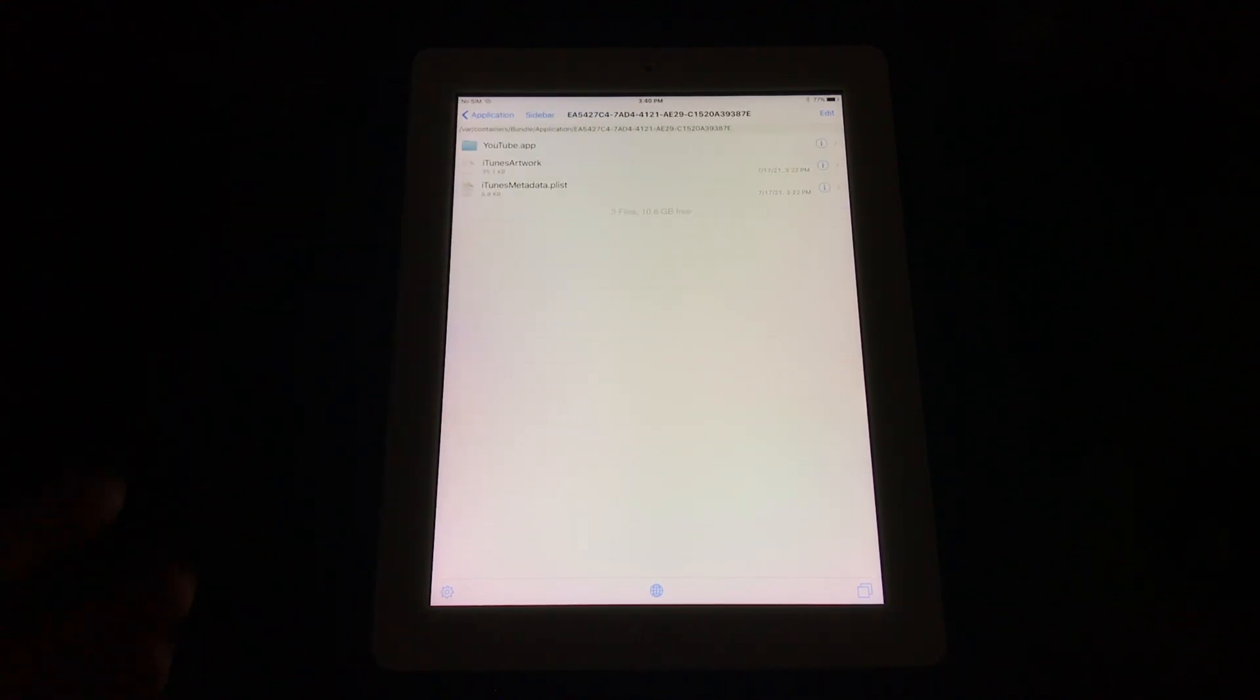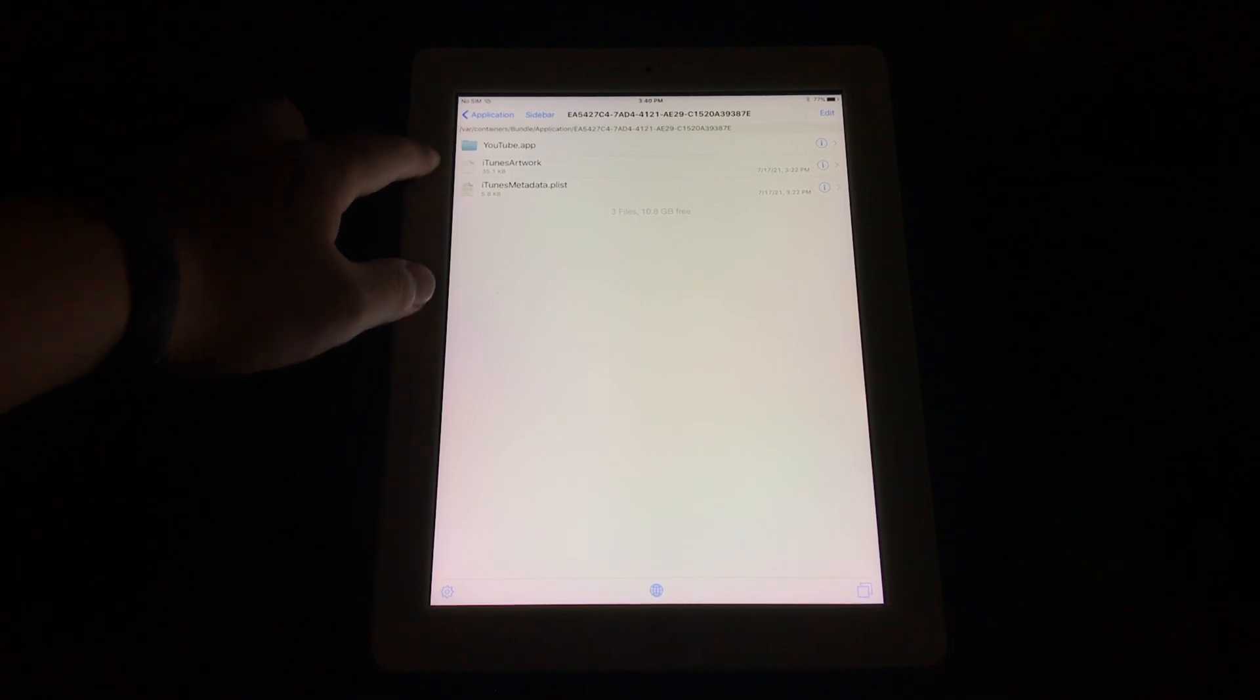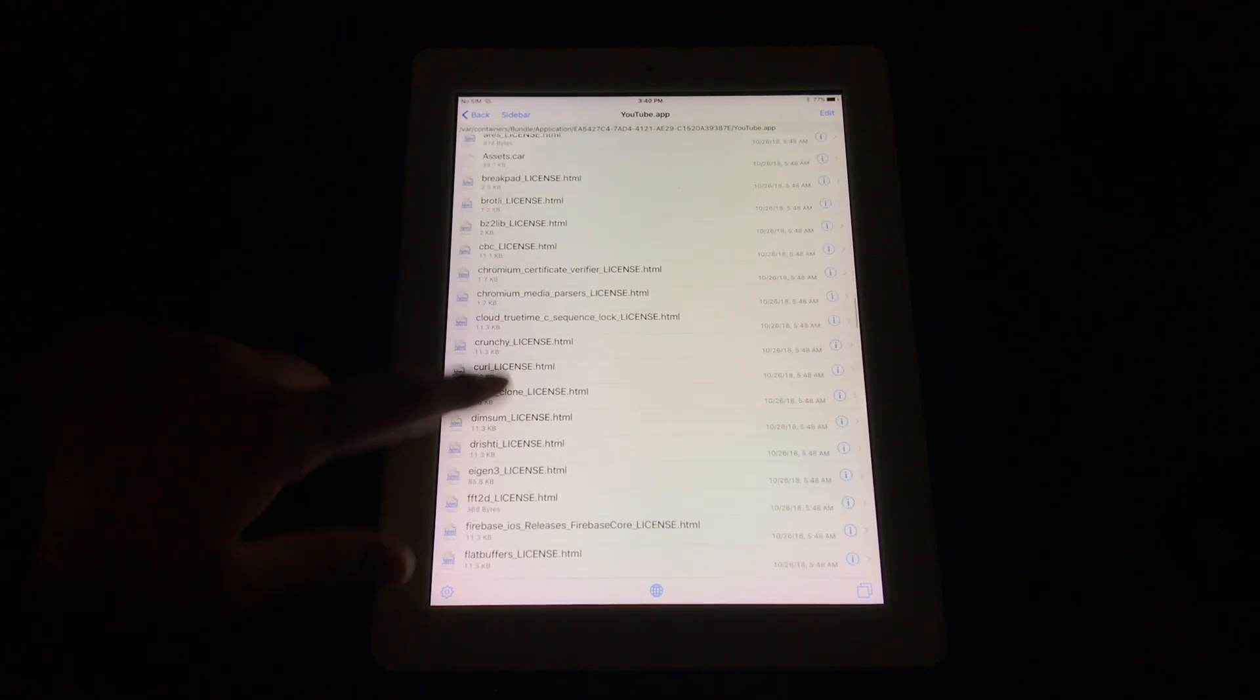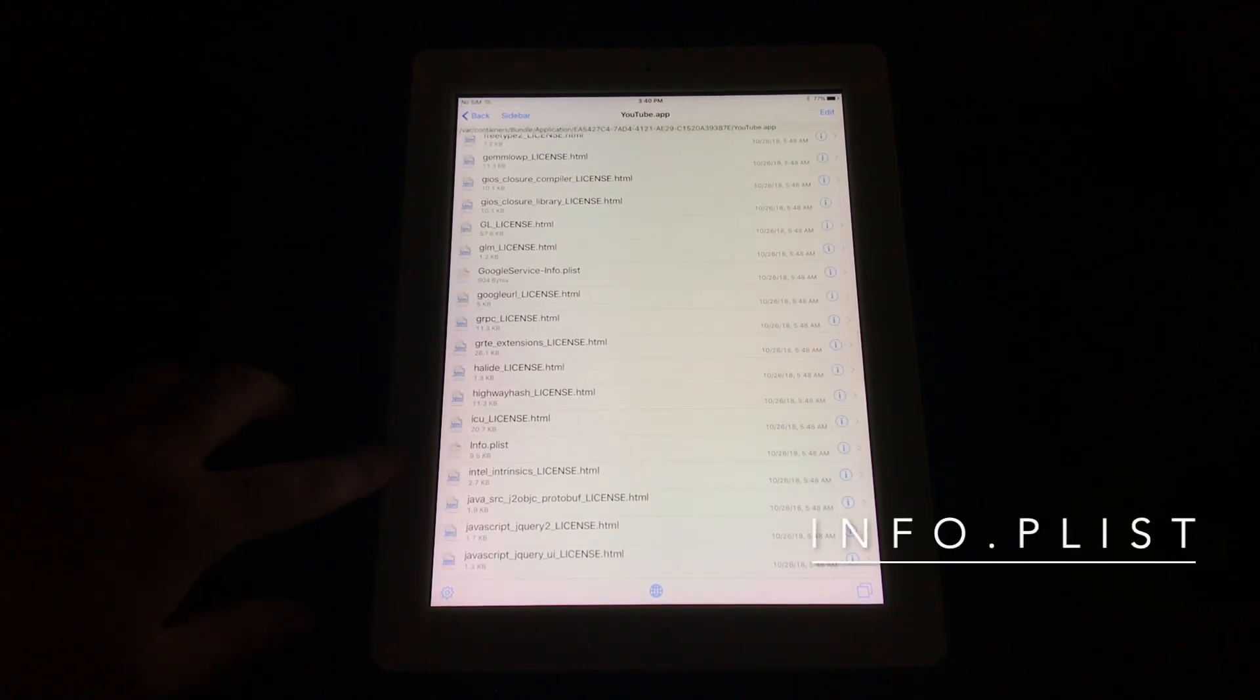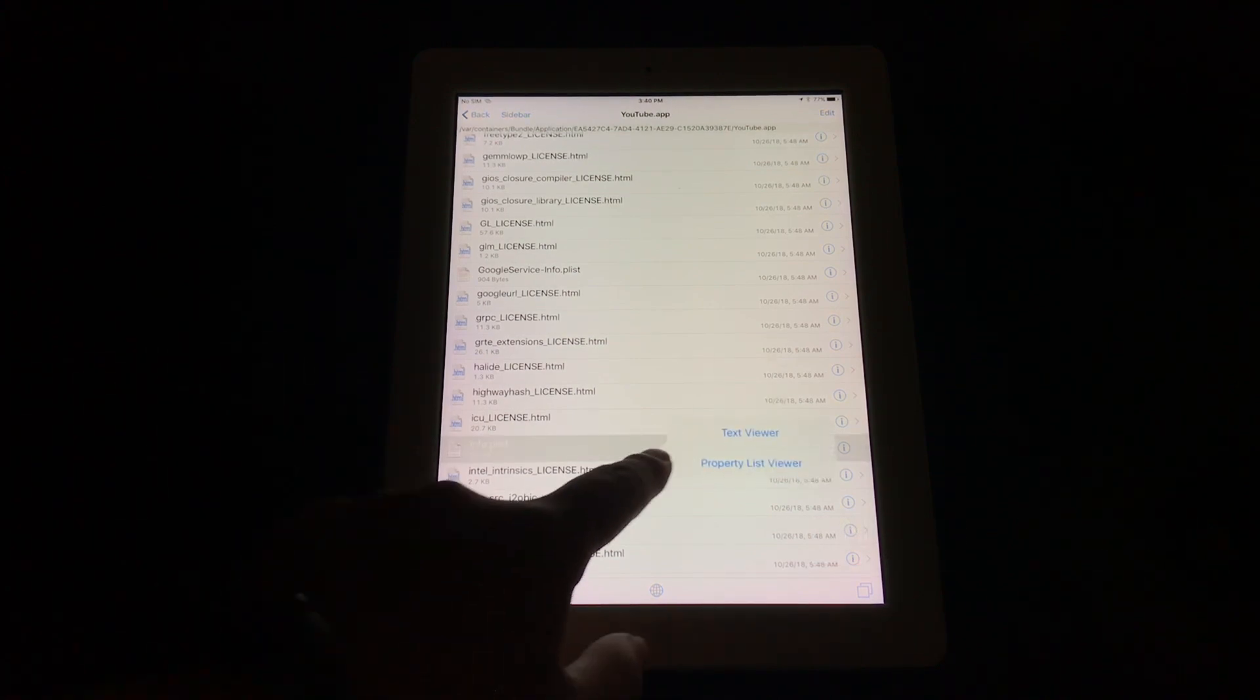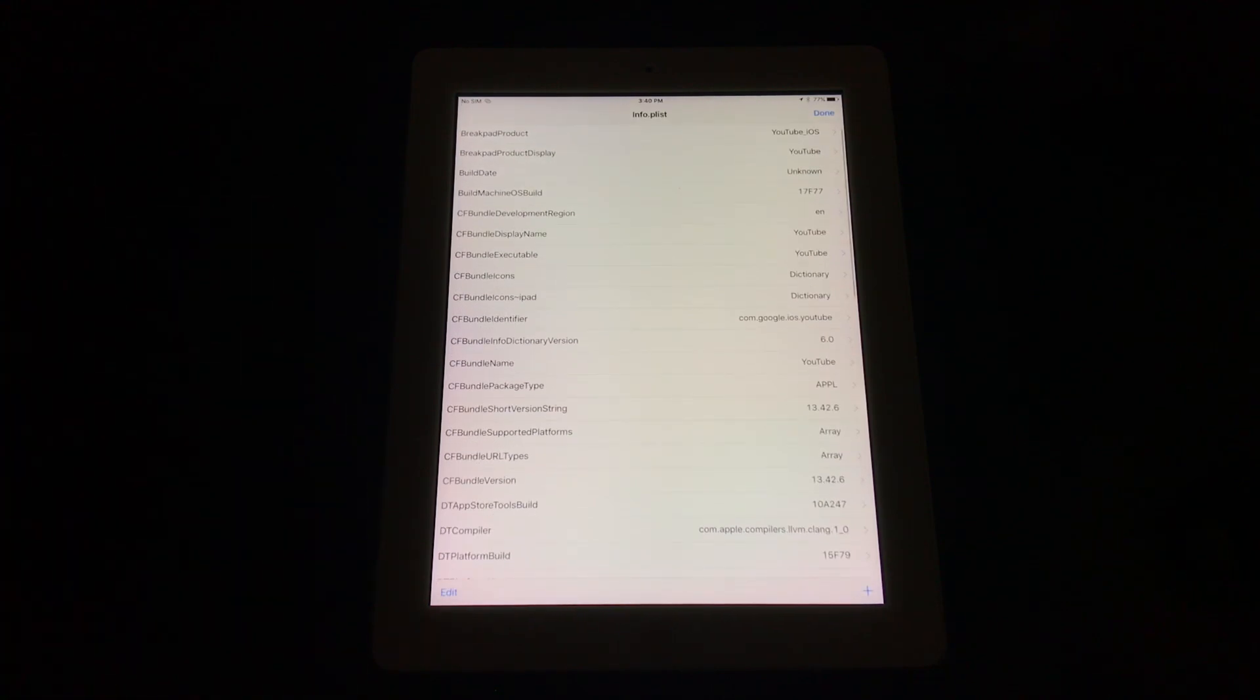Okay, now we found it. Here's the youtube.app. Go into the youtube.app, scroll down until you find the file info.plist—right here. Tap on info.plist and tap property list viewer.